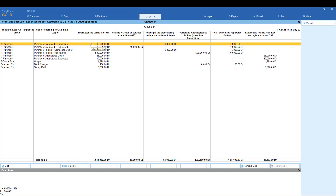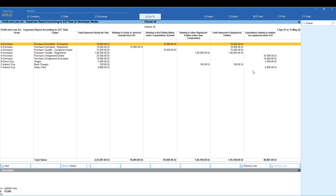For purchase exempted composite entries, the total expense during the year will be correctly categorized. If registered, you will get the registered dealer classification.